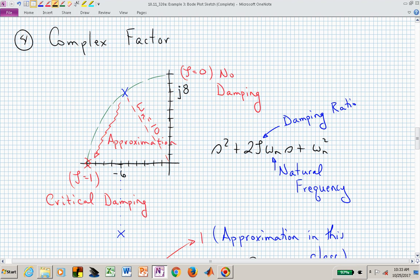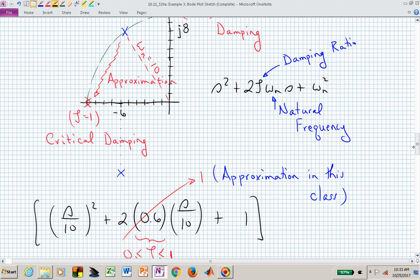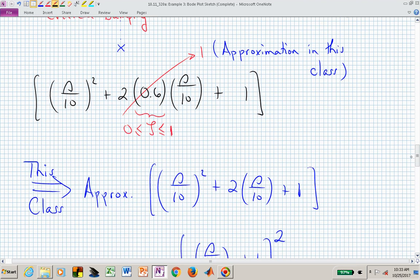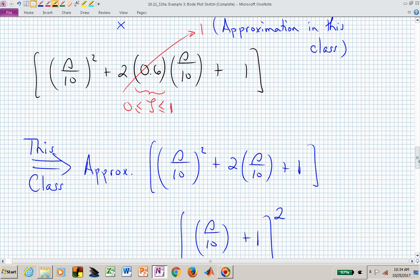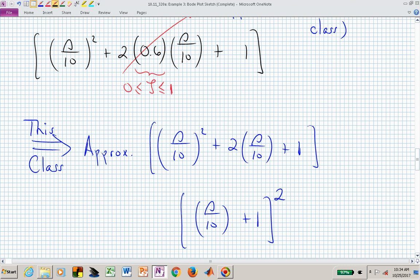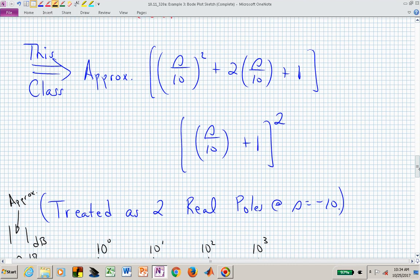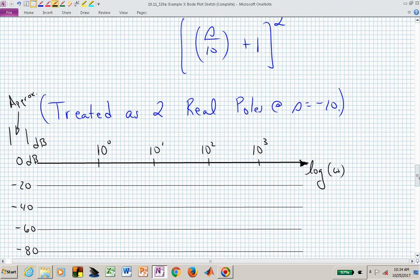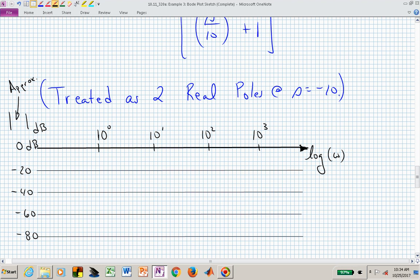We're moving zeta from 0.6 to 1 and keeping the natural frequency. For this class to help with sketching, zeta in general can be anywhere between 0 and 1 for a complex pole factor — if zeta is bigger than 1, you have two real distinct roots. But in this class we focus on quickly sketching quadratic factors by making the approximation of letting zeta become 1. That converts the complex roots into two real roots — in this case, roots at minus 10 and minus 10.